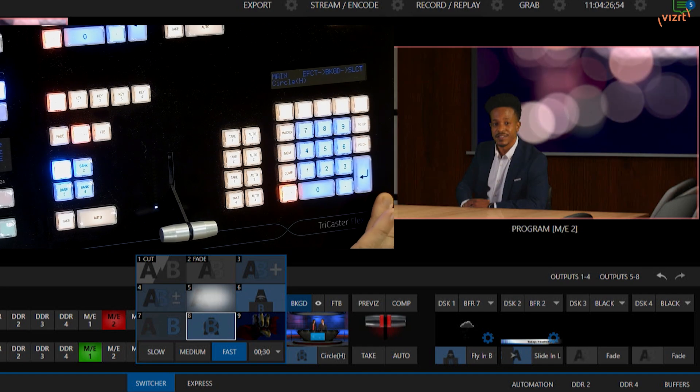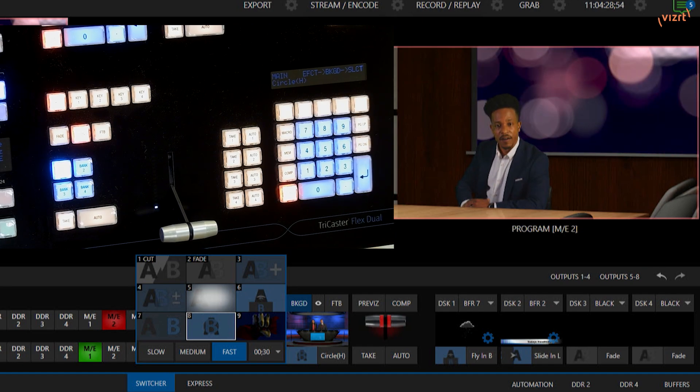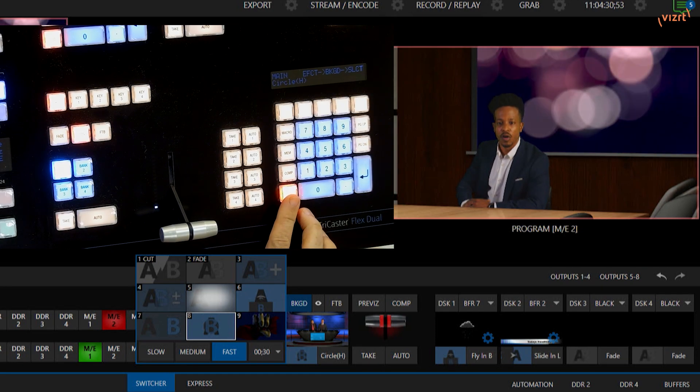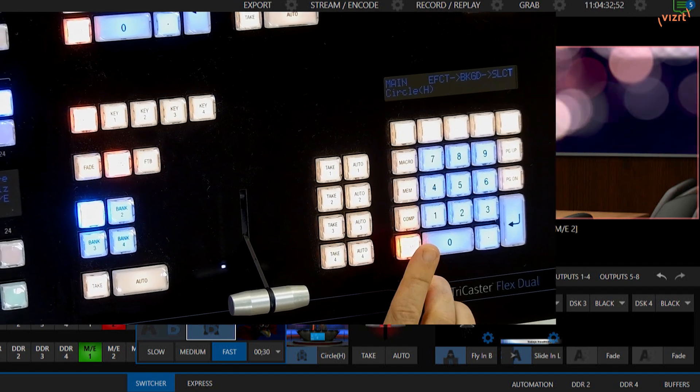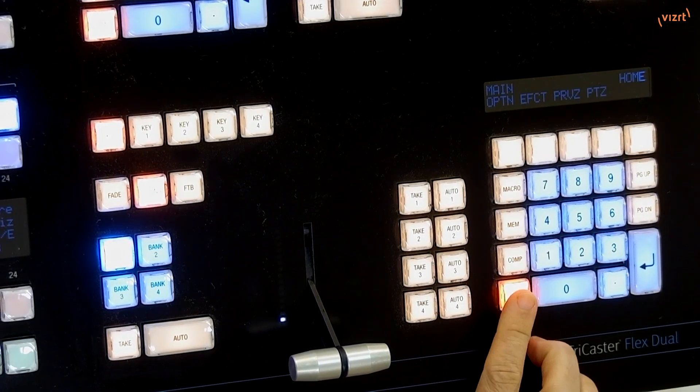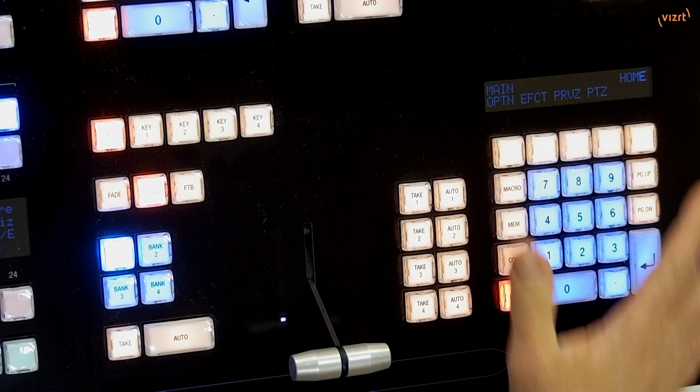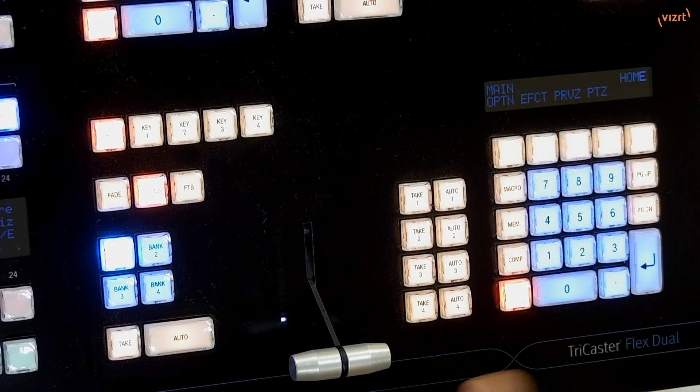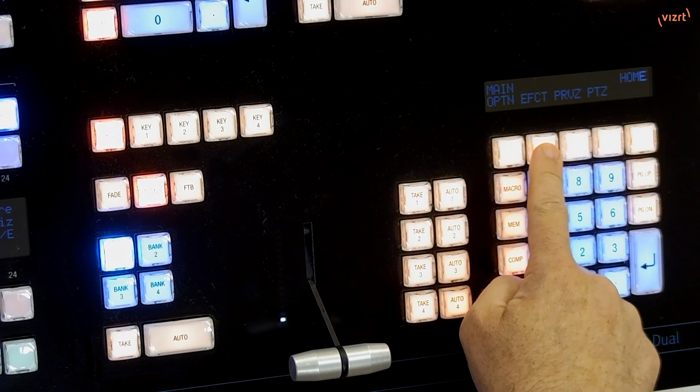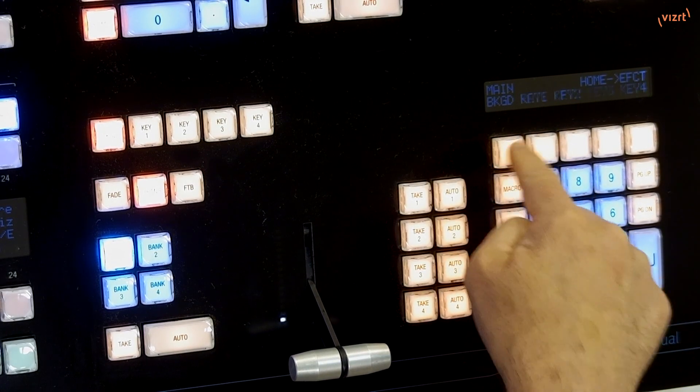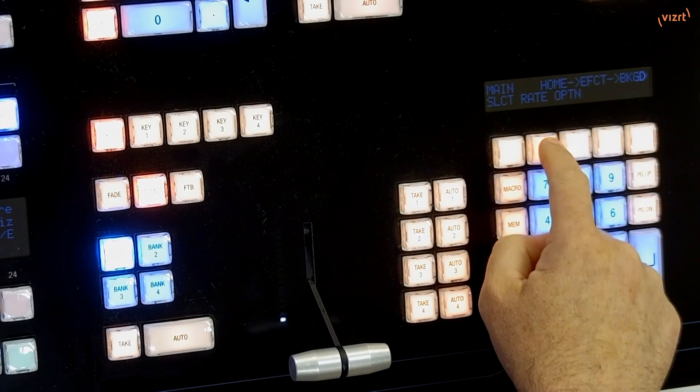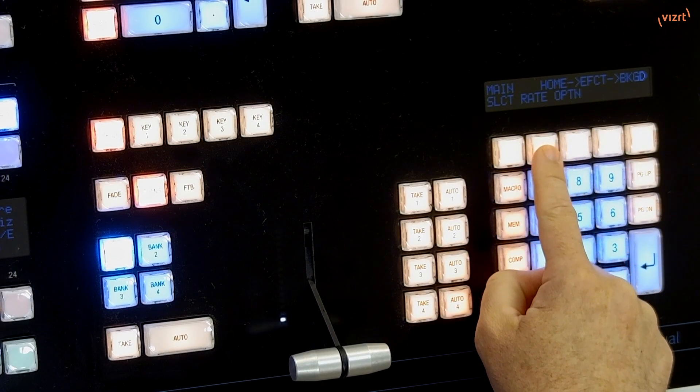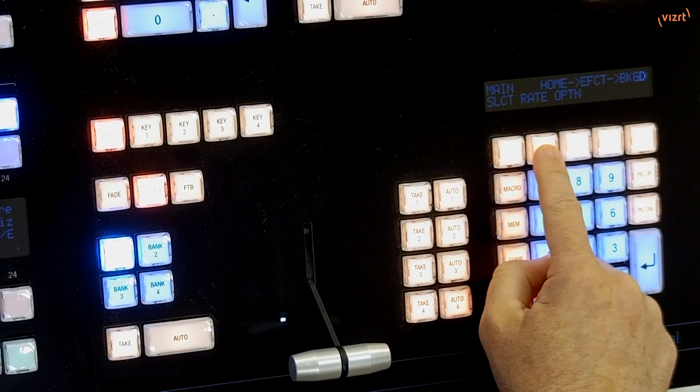I'm going to keep this open just so we can see what's going on here. Now we have that selected, let's go ahead and I'm going to go back to the main side. If you click Home, that'll bring you back to your default options. Then I'll go back to Effect and go to Background.